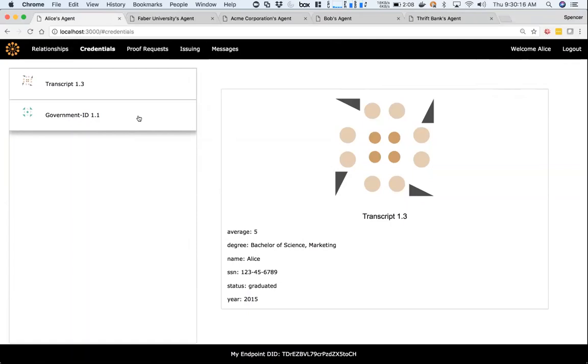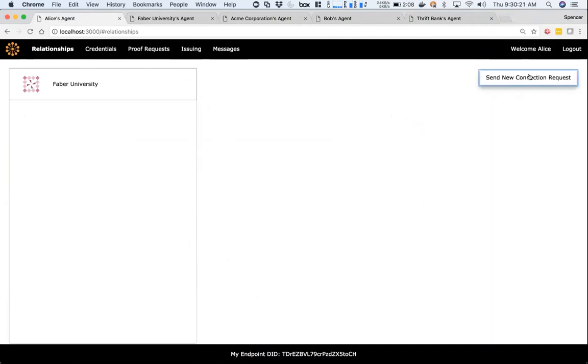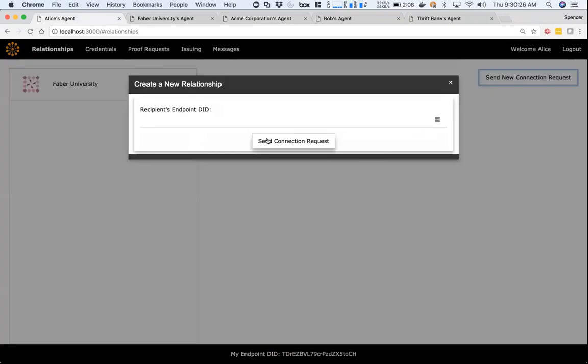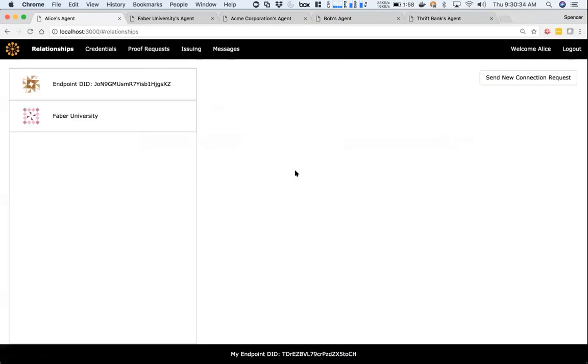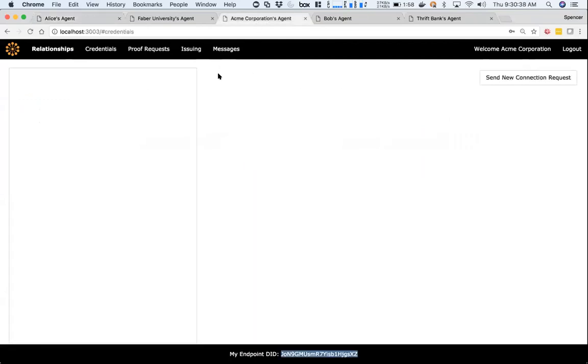Now let's say Alice wants to apply for a job. Alice wants to create a relationship with Acme, who is wanting to employ her. If I send a new connection request using Acme's endpoint DID...